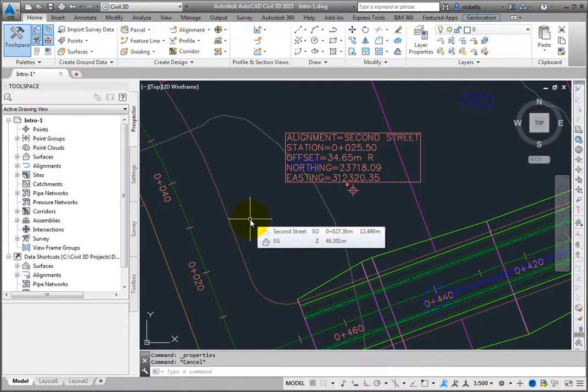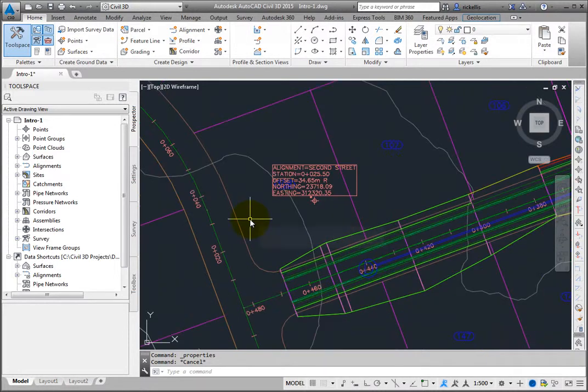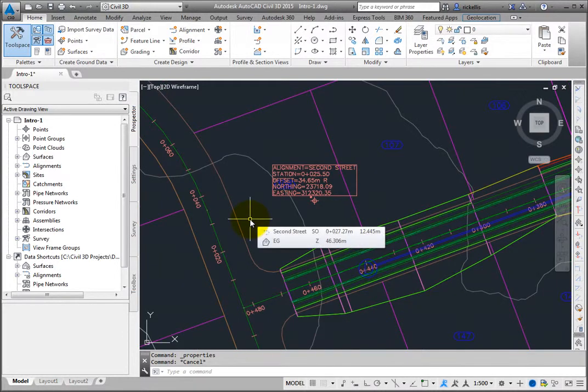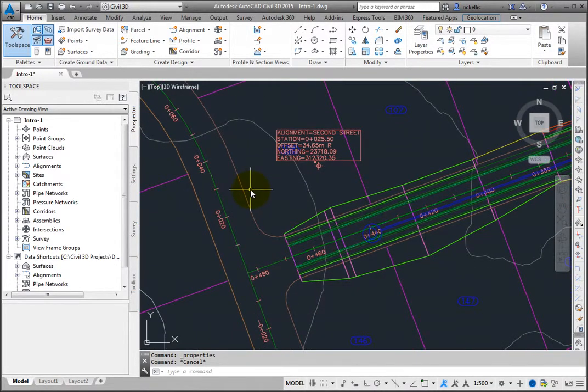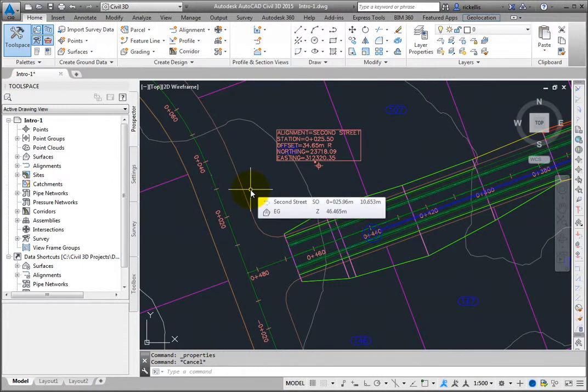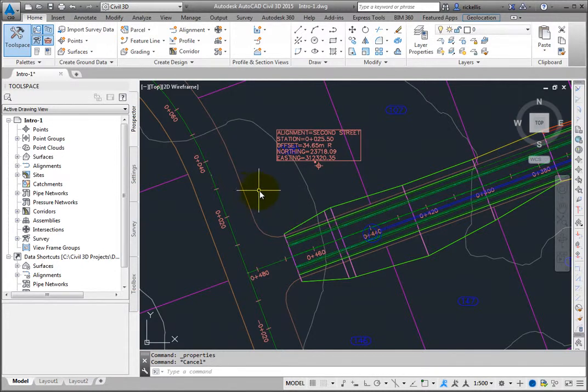Surface-related labels could be changed the same way. For example, create a Spot Elevation label for the existing ground surface.